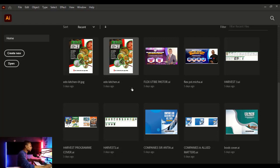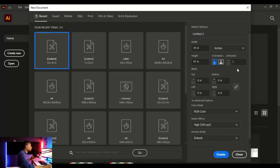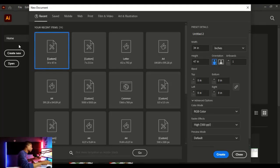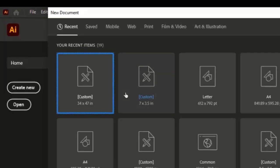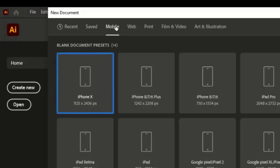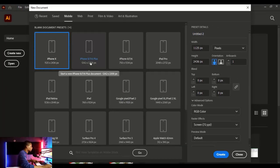Let's move on to 'More Presets'. When you click on 'Create New' it takes you to where you have the more presets — you have recent sizes, previous sizes you've used, and sizes you've saved. When you click on 'Mobile' you see different sizes for mobile designs, either iPhone X, iPhone 8/7/6 Plus, iPad Pro, and so on.